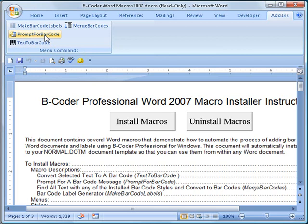The Make Barcode Labels macro is designed as a wizard that will walk you through the process of creating either incrementally numbered barcode labels or labels that all contain the same barcodes.